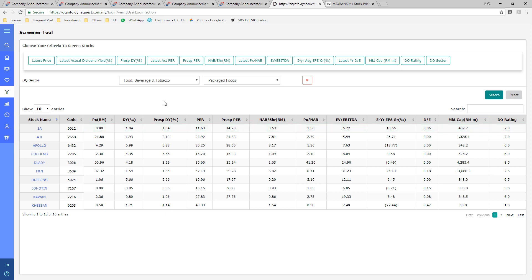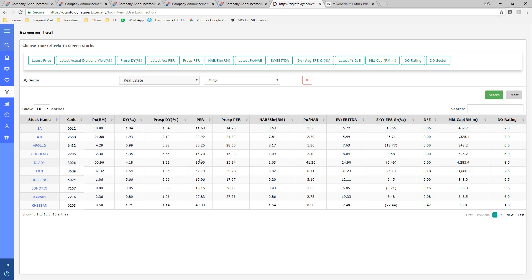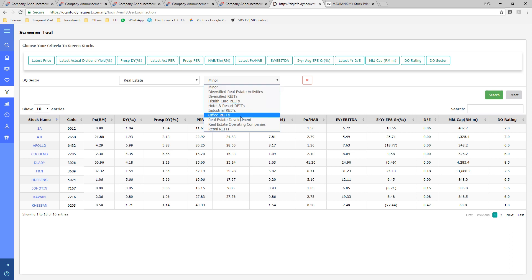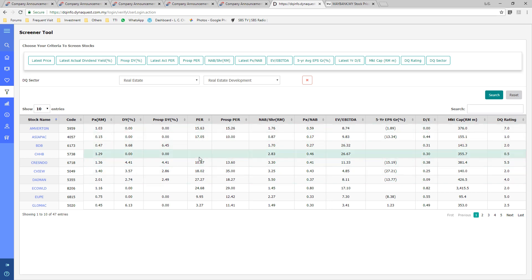Here is another example. Let's say you want to filter by real estate and by real estate development. You can get average of PE multiples of more than 40 companies.